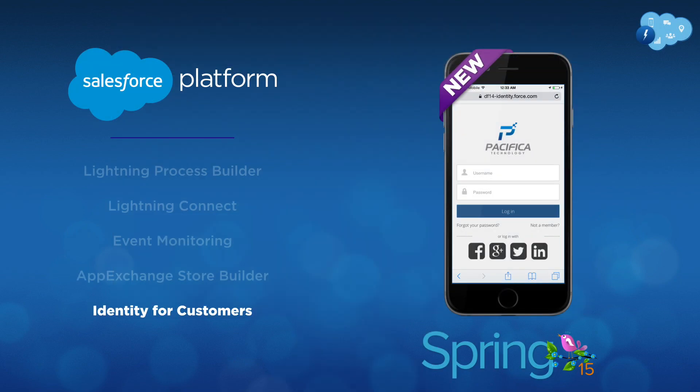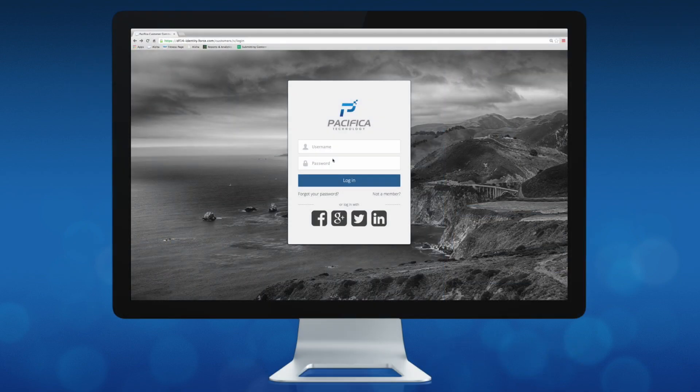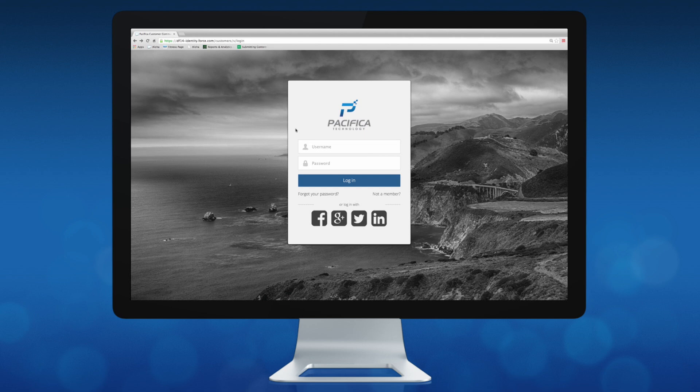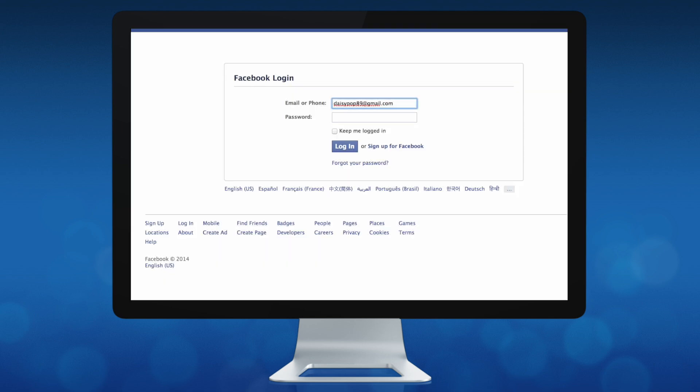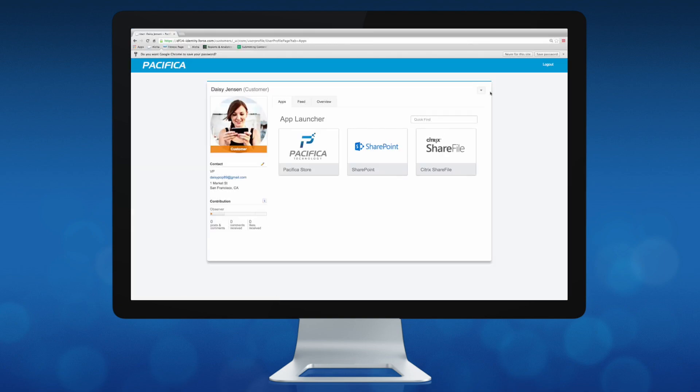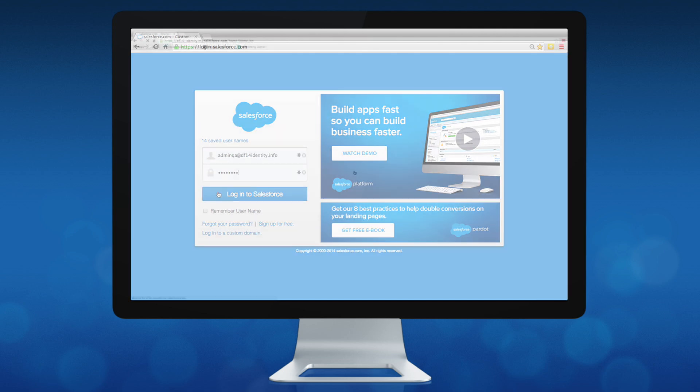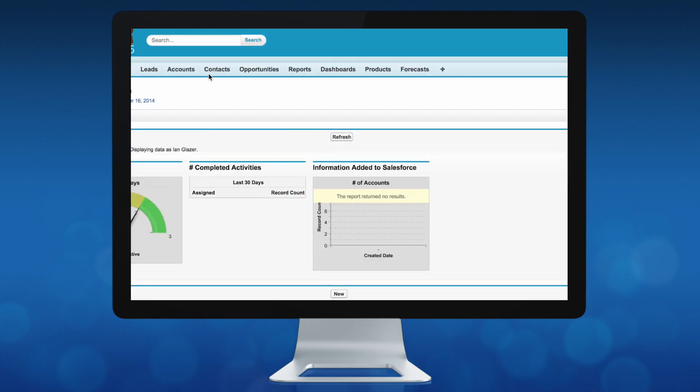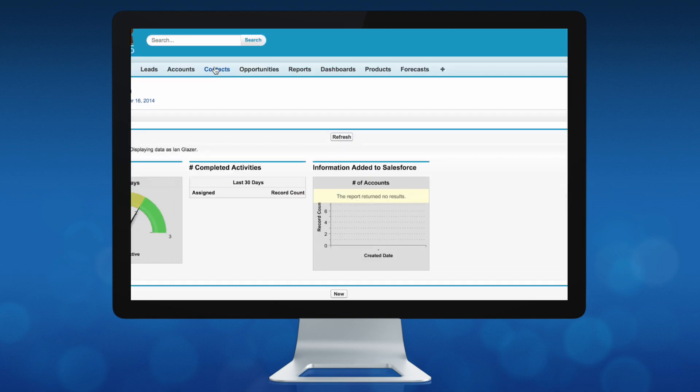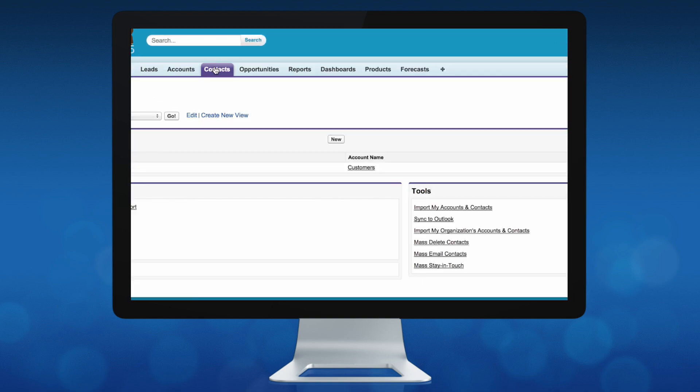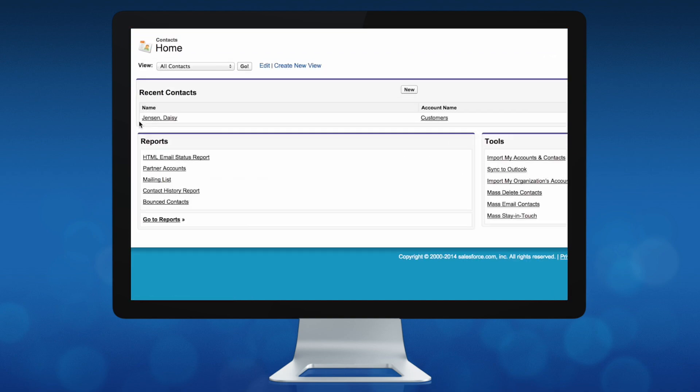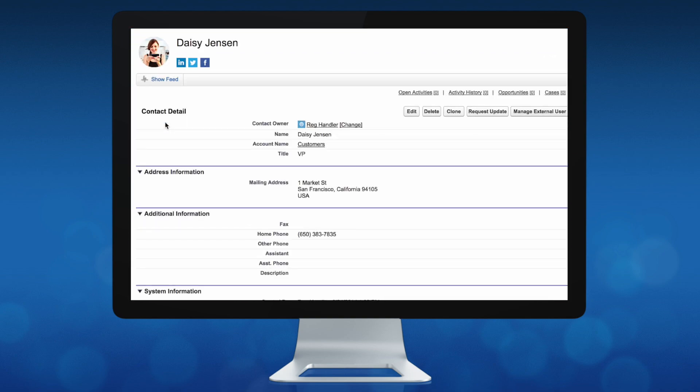Lastly, new in Spring 15 is Identity for Customers. With Identity for Customers, you can deliver a seamless customer experience across all apps and devices. Identity for Customers helps your company turn every customer interaction into an opportunity to grow your business. You can create a single customer identity across brands and businesses, capture richer customer profiles, and connect customers in CRM with their online digital personas, all while providing customers with personalized apps and content.